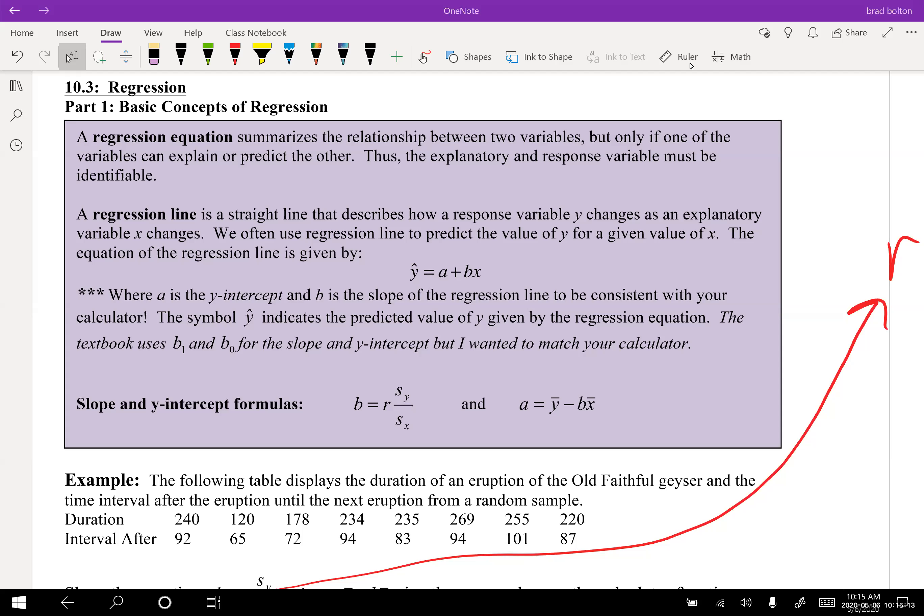For the last part of chapter 10 we're going to work on 10.3, which in the homework is labeled 10.2. We're building the regression equation, which summarizes the relationship between two variables, but only if one variable can explain or predict the other. The explanatory and response variables must be identifiable. The regression line is a straight line describing how the response variable y changes as the explanatory variable x changes.